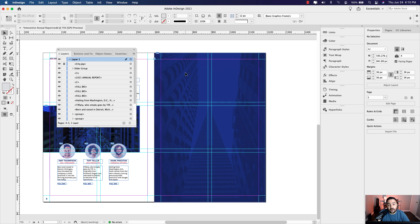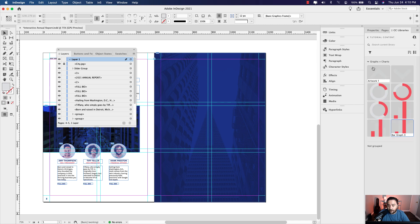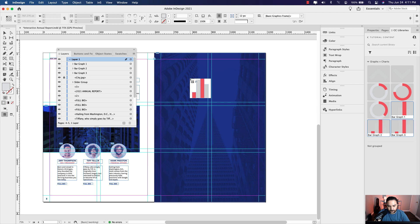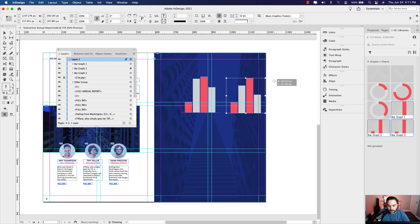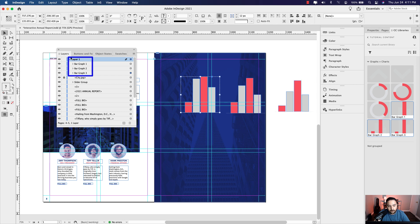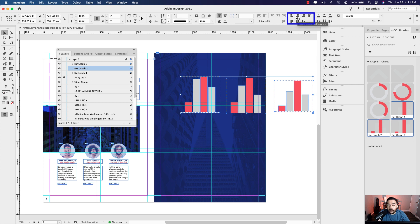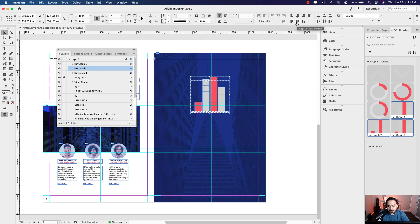Now I can start adding the graphs and charts. I put them in my CC Libraries, so I'm going to grab one, hold my shift key down and click three to bring them all in together. I'll click, click, and click to place them. You can see they're in the order in my layers panel — one, two, and three. It's important to have bar graph one, bar graph two, and bar graph three in that order, because that's the order they'll appear as you click those buttons once we set that up.